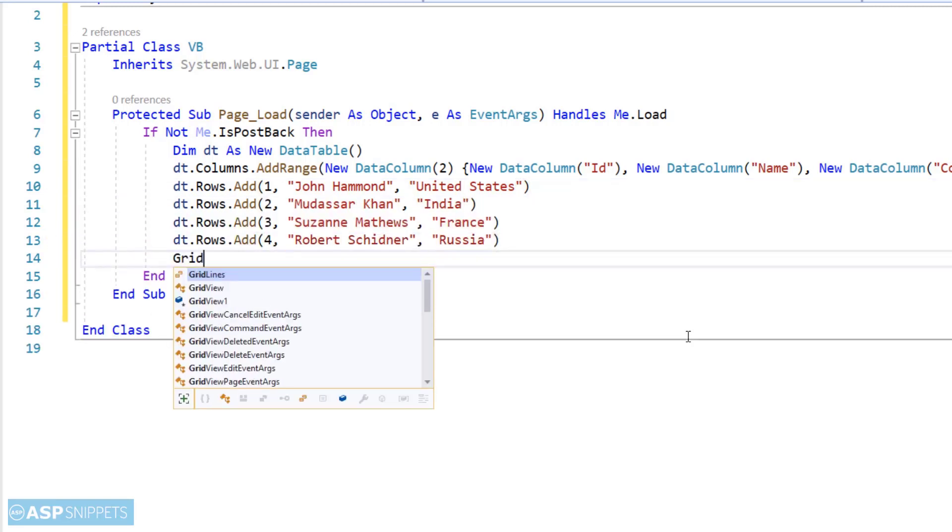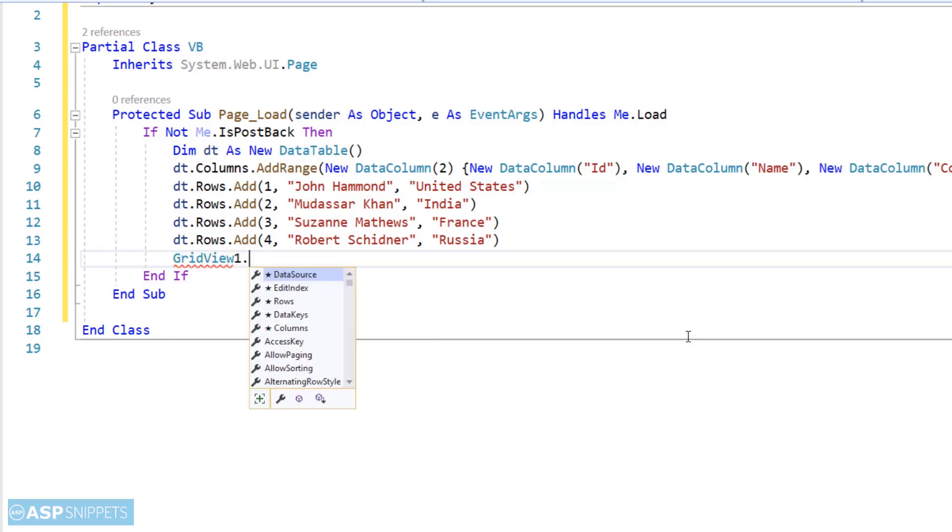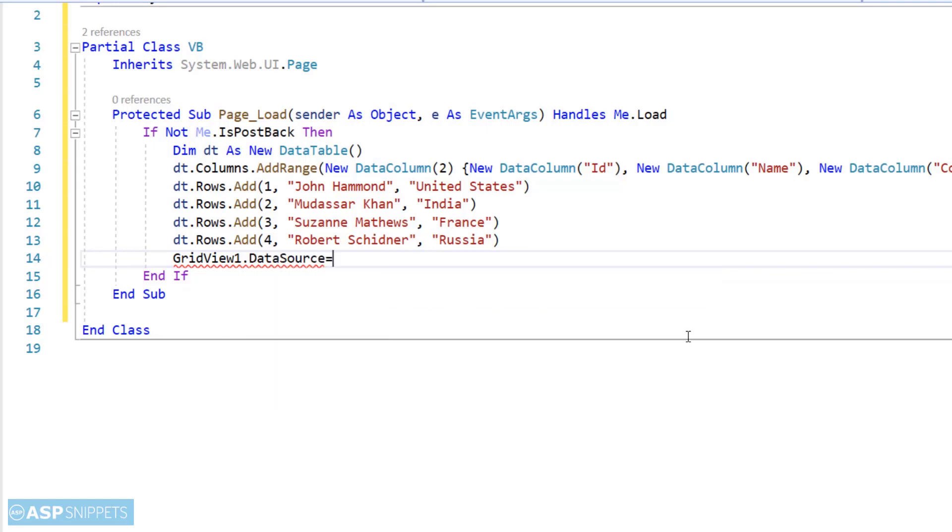Now the rows have been added. Now I will assign the data table to the GridView and call the DataBind method.